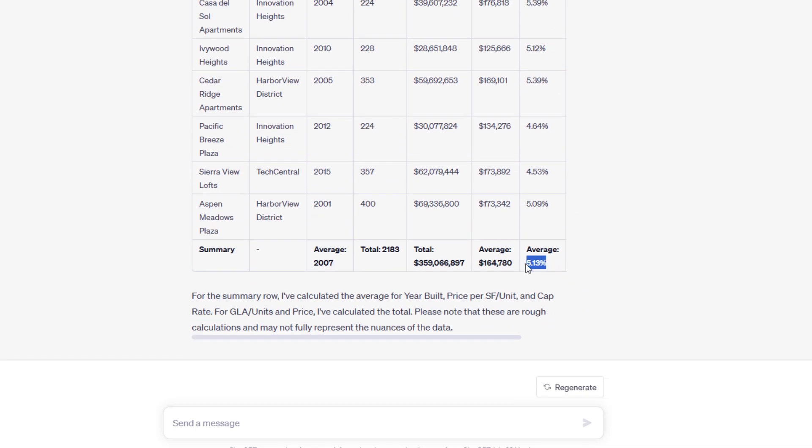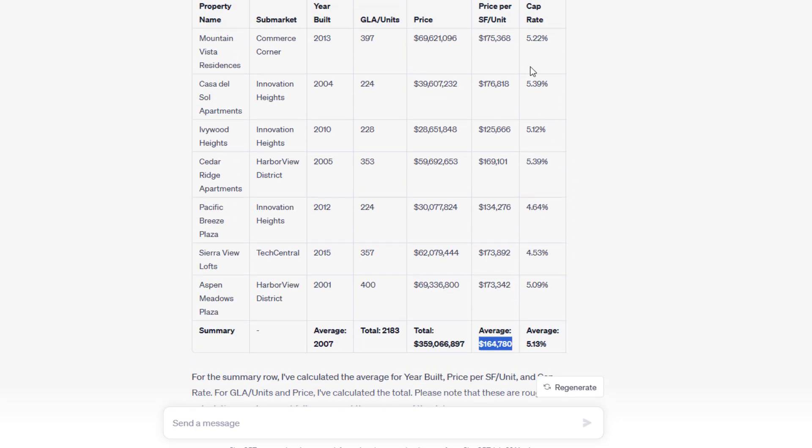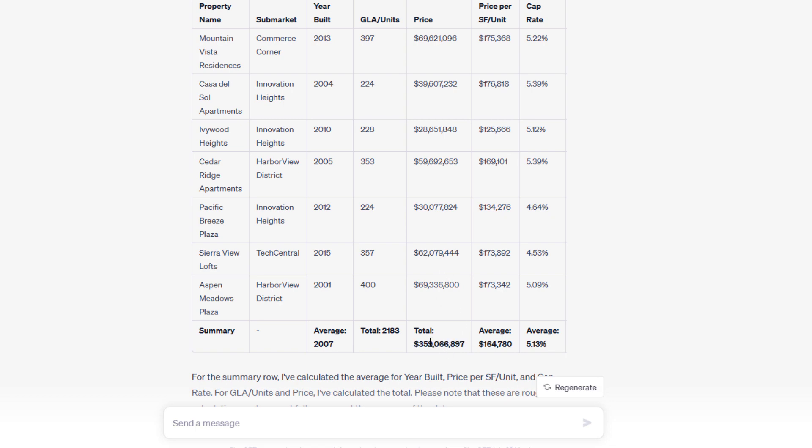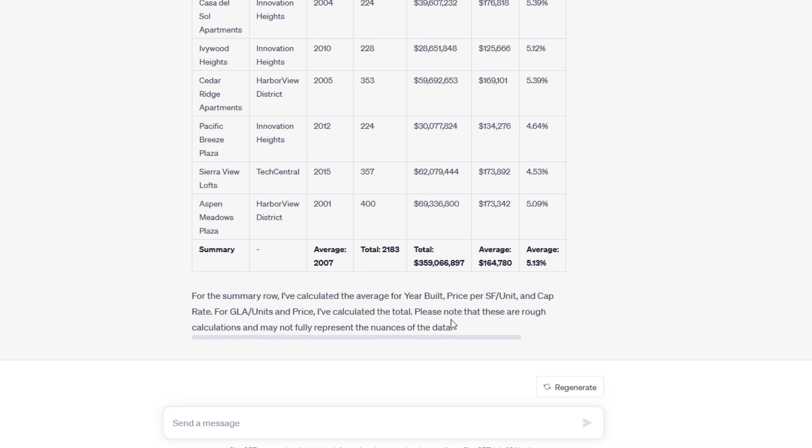it would have used Wolfram to do some of these calculations. And I would have been more confident in my average 5.13% cap rate, average price per unit of $164,000, total price across all seven comps of nearly $360 million, 2,183 units.